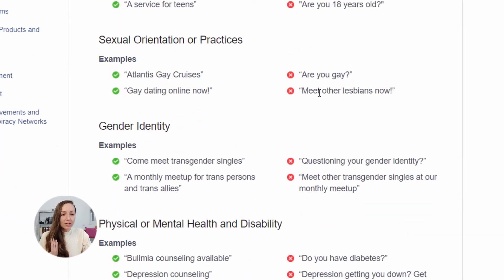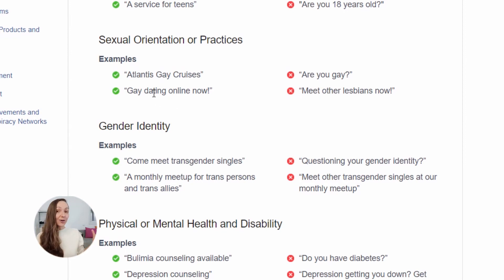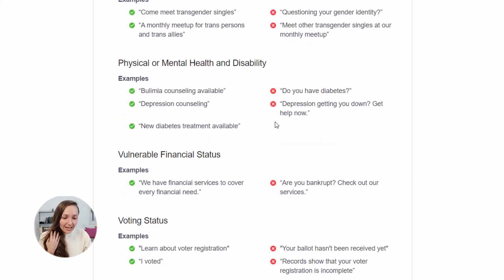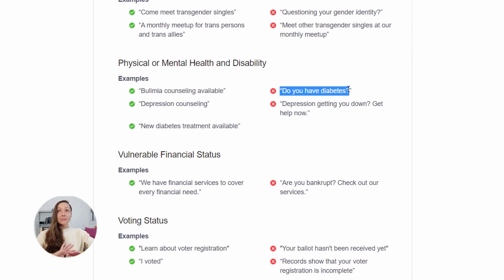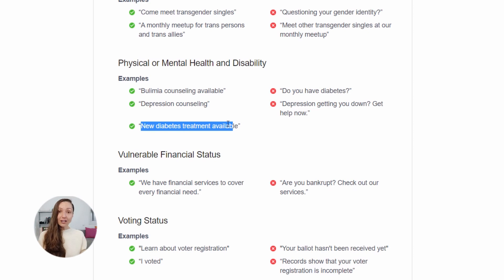Let's talk about sexual orientation. Saying to someone 'Are you gay?' is not a good idea — people do not want to be pointed at and told 'you are like this.' But saying 'gay dating online now' is great, because if someone is gay, they would be looking for other people to date and this is exactly the kind of ad that would speak to them. One last example: 'Do you have diabetes?' is the most common thing in a direct response ad, but we do not want to write that on Facebook. Instead, say 'new diabetes treatment available' — it doesn't speak about the person directly, it can only benefit their life and make them feel better. That's what Facebook is looking for.